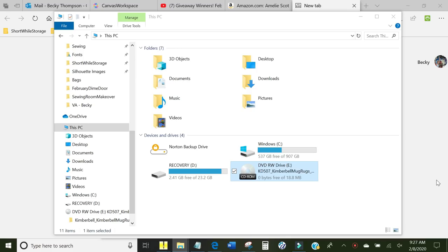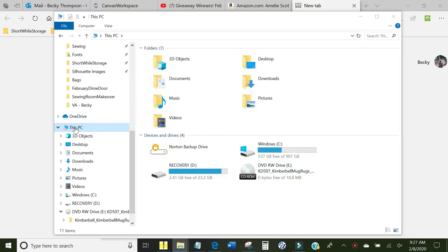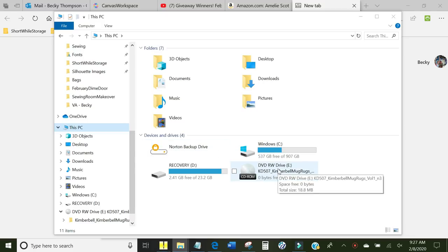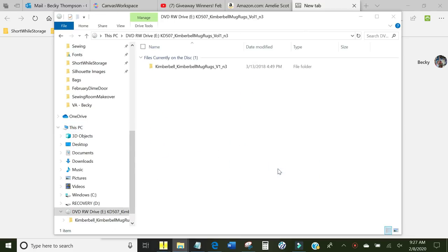When you first put a CD into your computer, you can click on This PC right here. This will work on Windows and Macs. When you first put in the Kimberbell CD, you'll see it right here. Just double click it and it has a folder of the files currently on the disk.